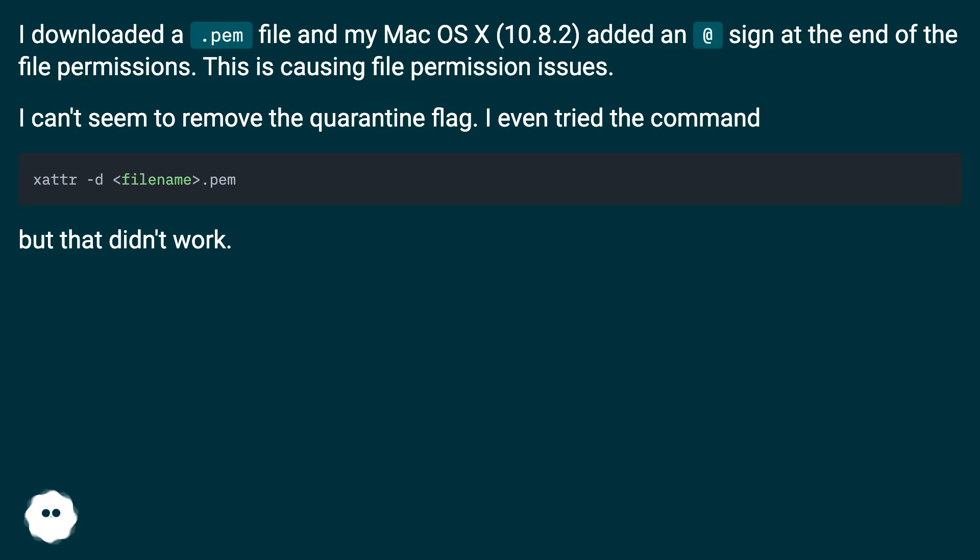I can't seem to remove the quarantine flag. I even tried the command, but that didn't work.